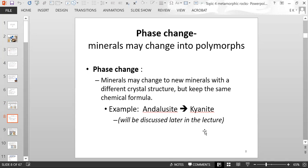For example, you have a mineral called andalusite which can change to kyanite. They both have the same chemical composition, but their atoms are arranged differently. We'll discuss that later on in this lecture.